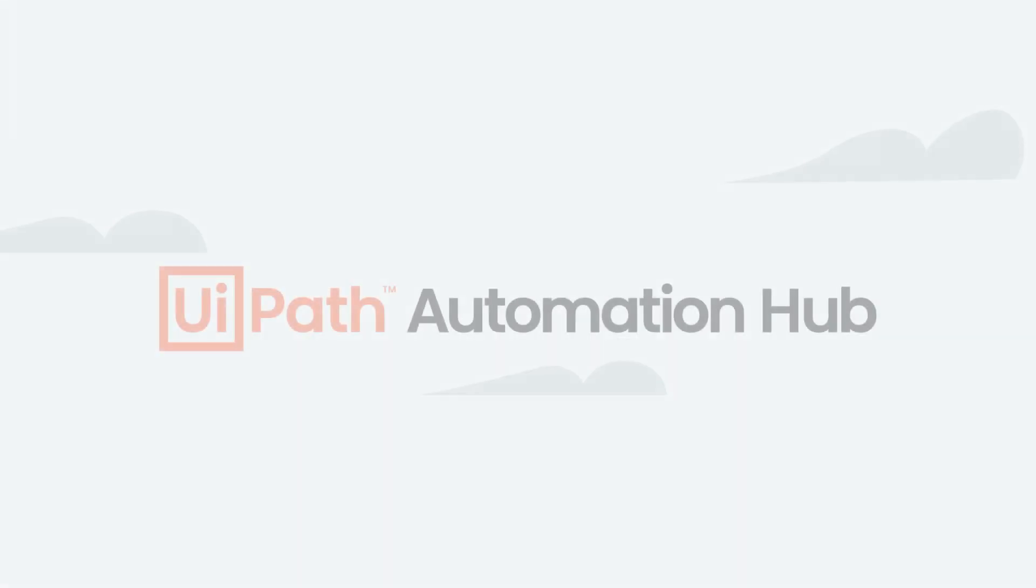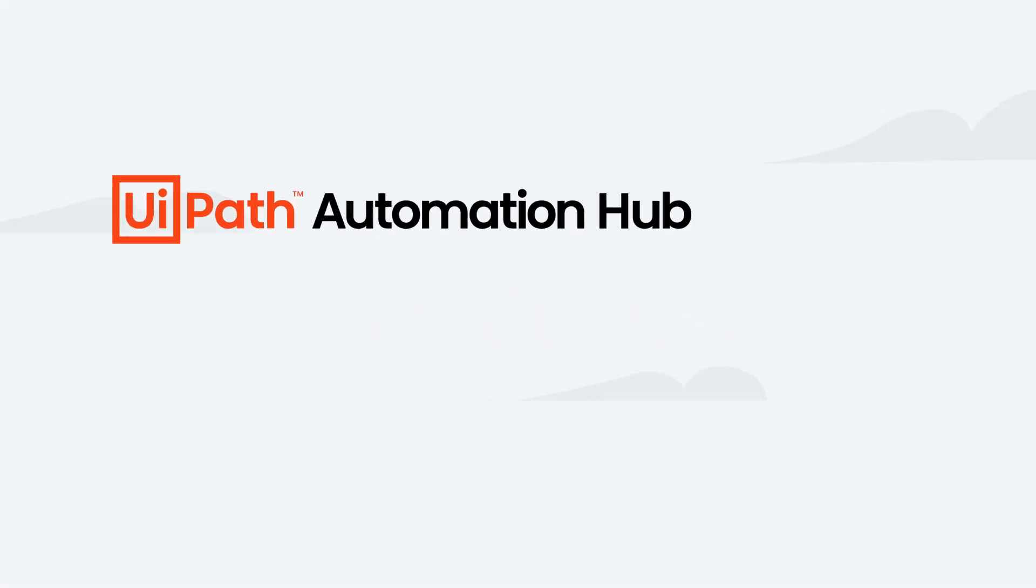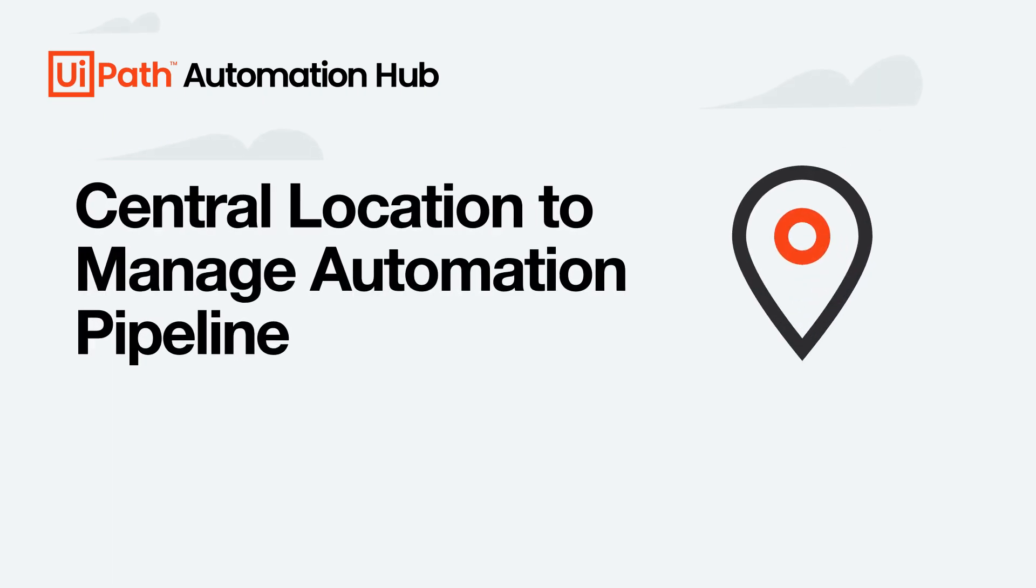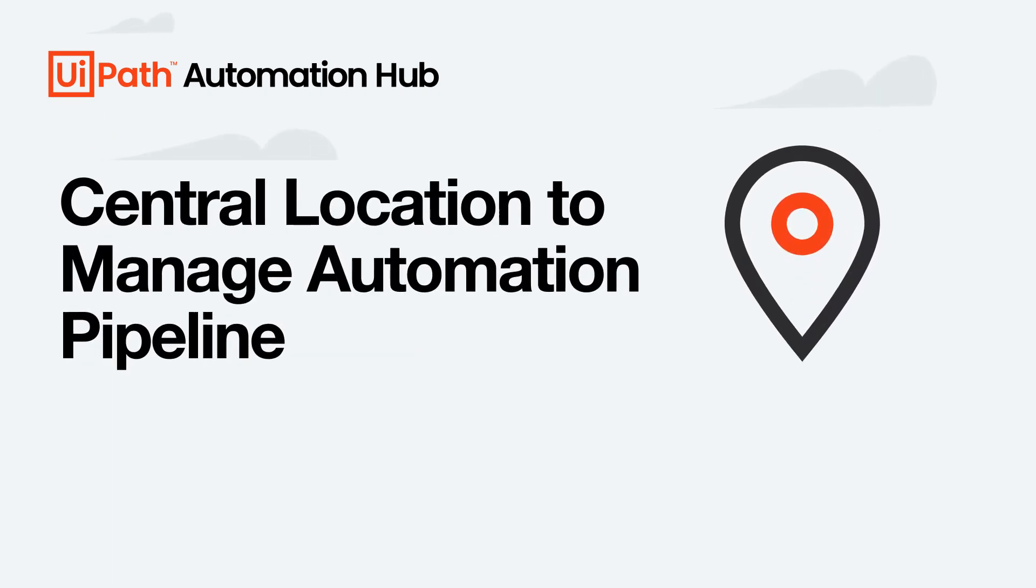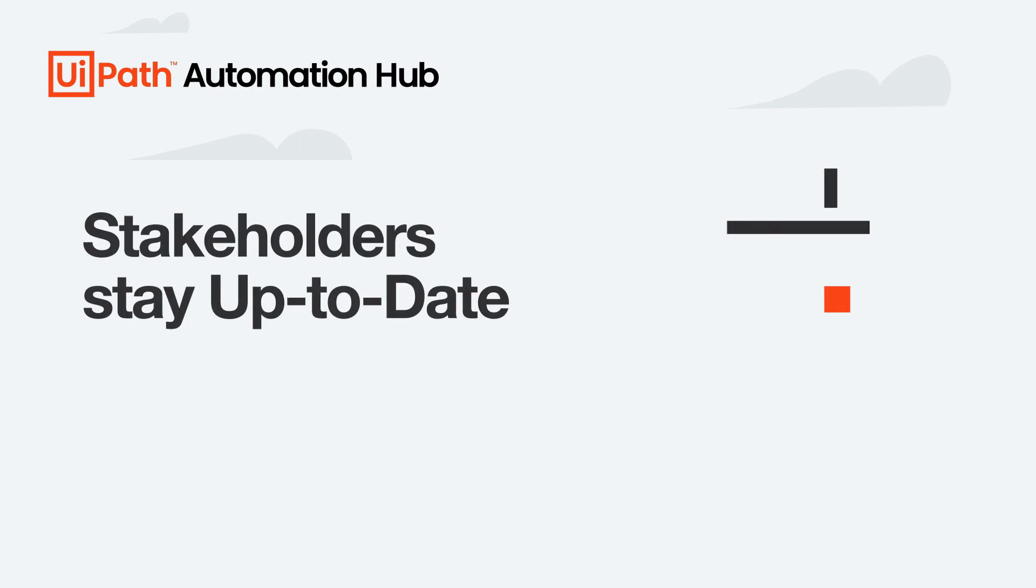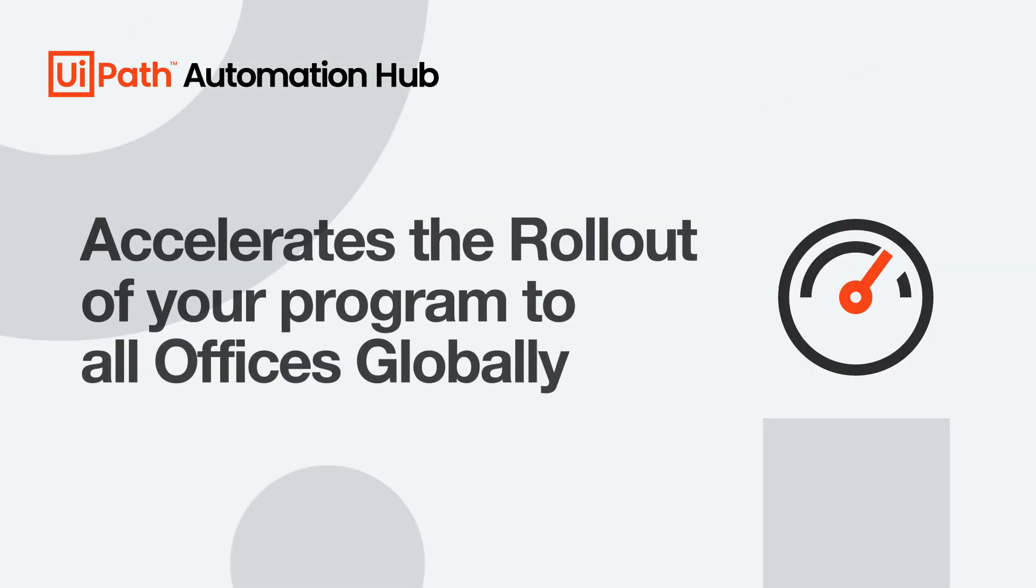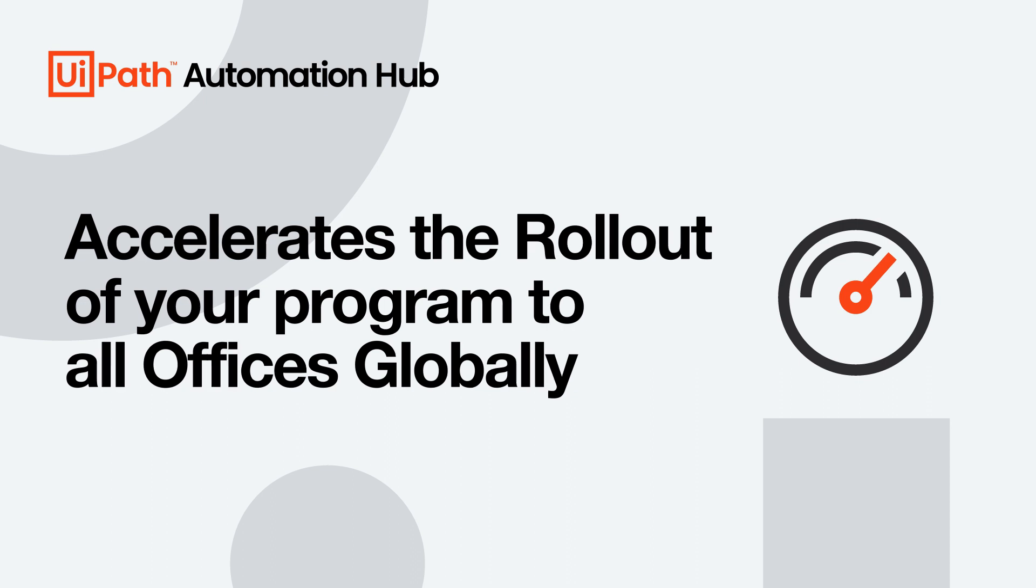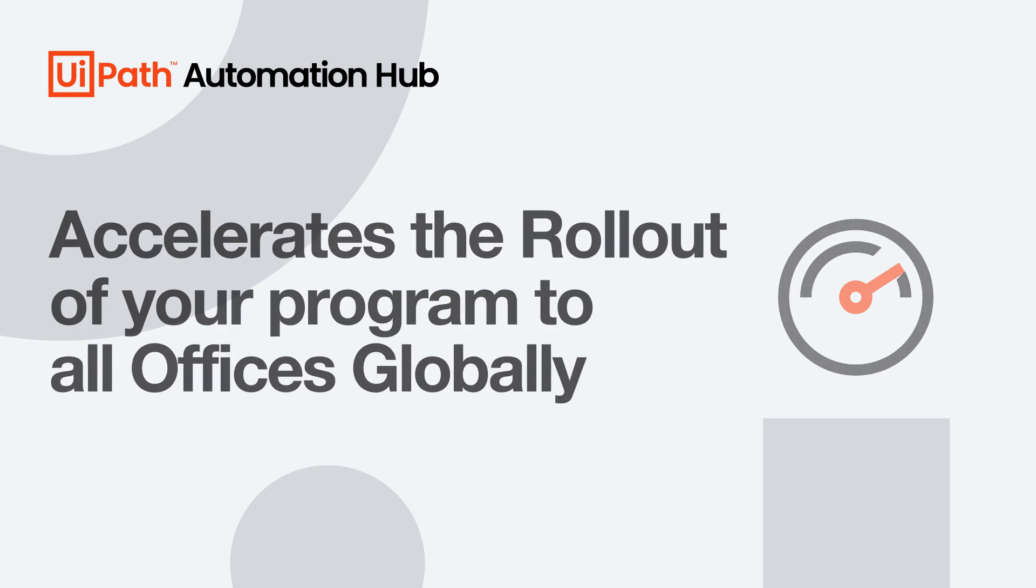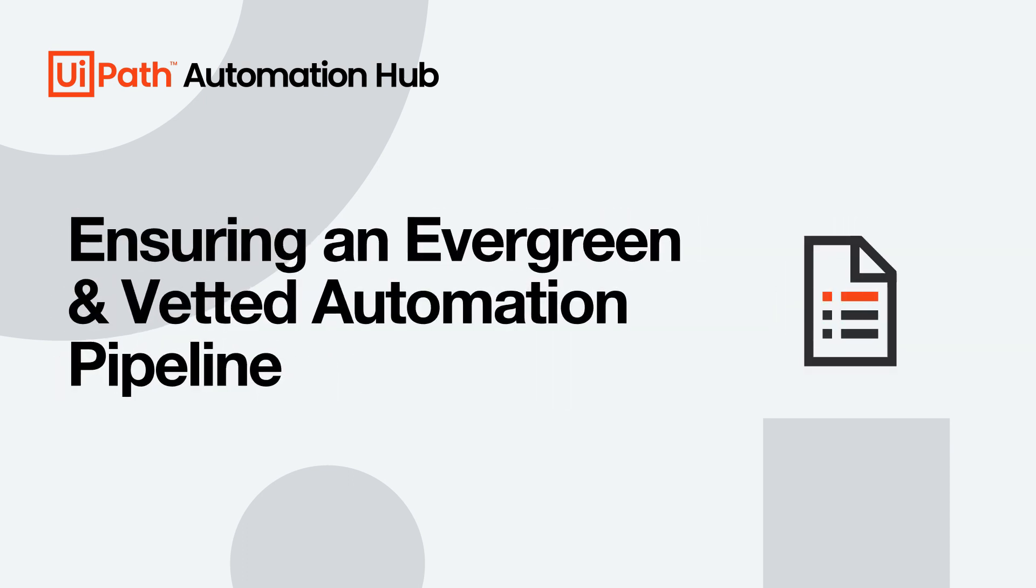In this demo, we'll show you how Automation Hub provides a central location to manage your automation pipeline with full transparency, so your stakeholders stay up-to-date on your progress. How it accelerates the rollout of your program to all of your offices globally, ensuring an evergreen and vetted automation pipeline.